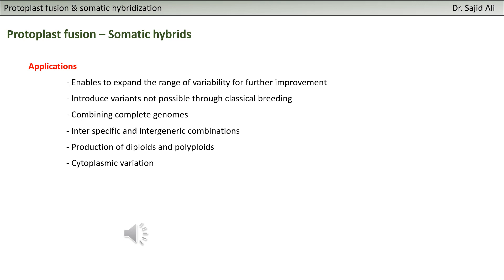You can introduce variation in a desirable direction. For example, some species that are sterile to produce sexually can be used to produce polyploids through protoplast fusion.